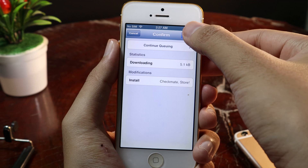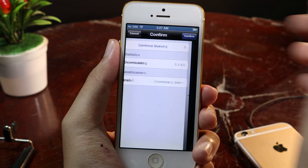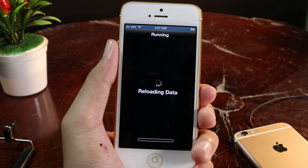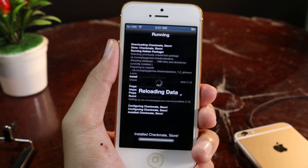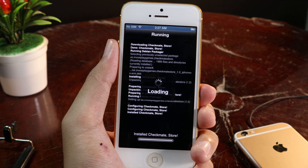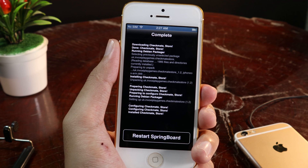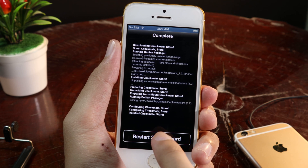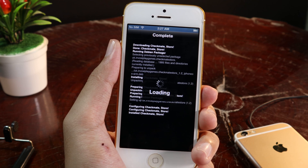All you have to do is hit Confirm. After that, you need to restart Springboard.